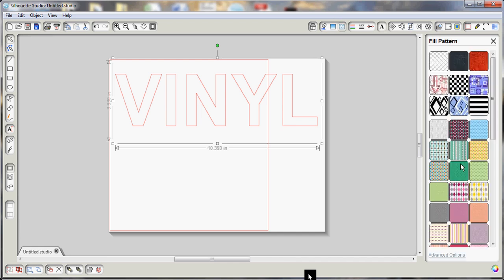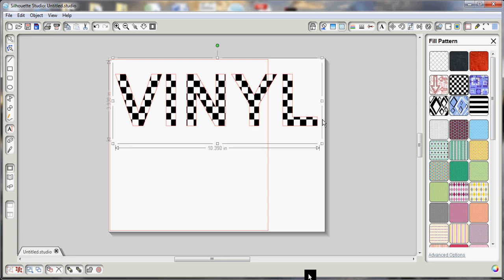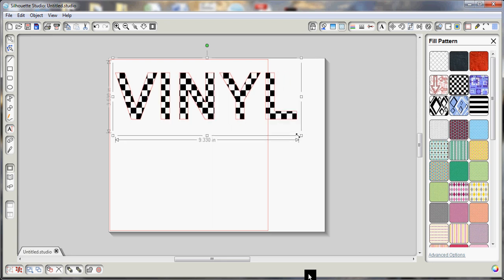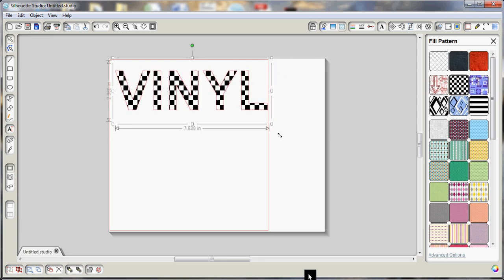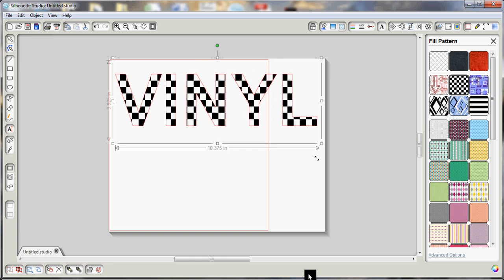These are the stock fill patterns that come with the Silhouette Studio software, and you can use any of these. I believe you may be able to download additional fill patterns from the Silhouette store, and it will fill all the letters in your selected shape.